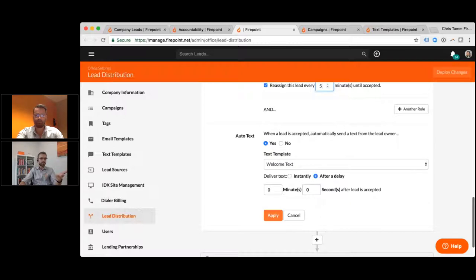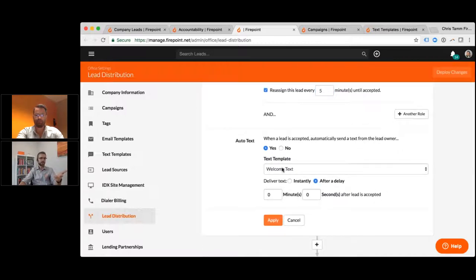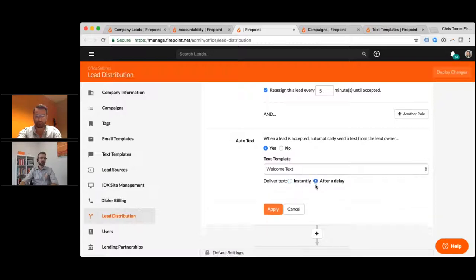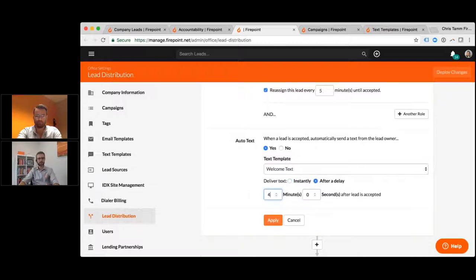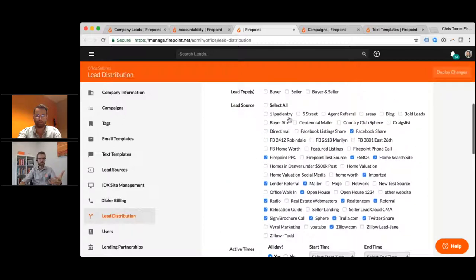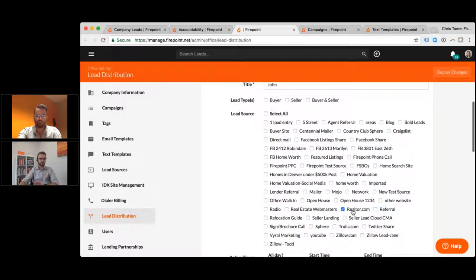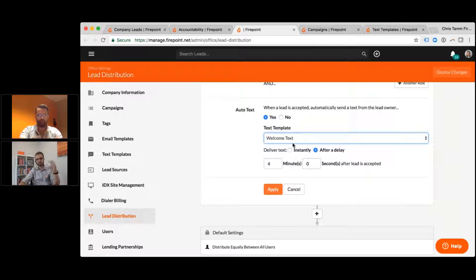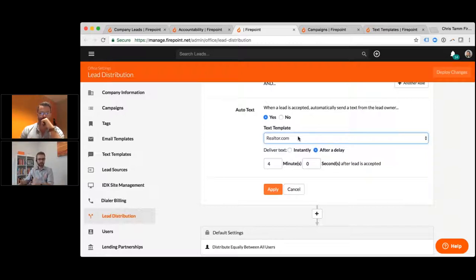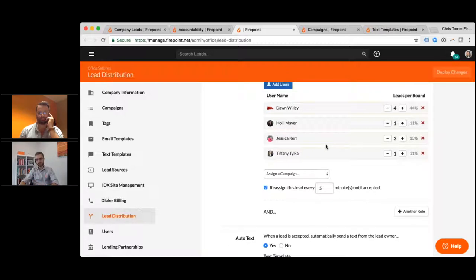Then there's distribution and whether you want to send an instant text right away. Some people say do it instantly — we usually say do it after a delay, like three to five minutes. You can send different messages based on lead source. For example, if this is a Realtor.com lead, you set up the response: when somebody accepts it, send them a text three minutes later using whatever template you want. You're getting an instant response no matter what the agents are doing — they accept it, they get a text, they make a phone call, and the process is happening.